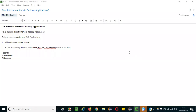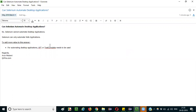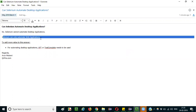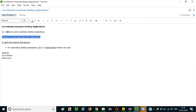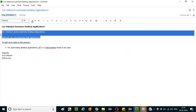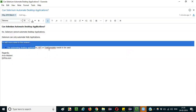In this session I am going to explain the interview question: can Selenium automate desktop applications? This is a very basic question. The simple answer is no — Selenium cannot automate desktop applications. Selenium can only automate web applications.